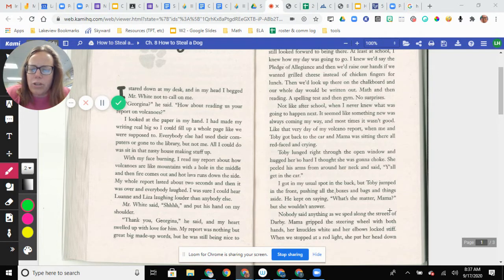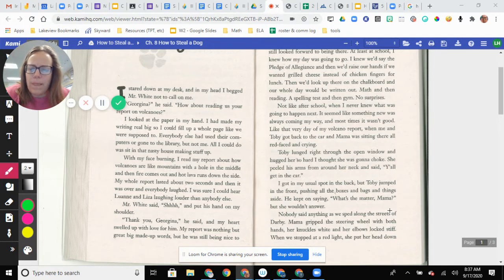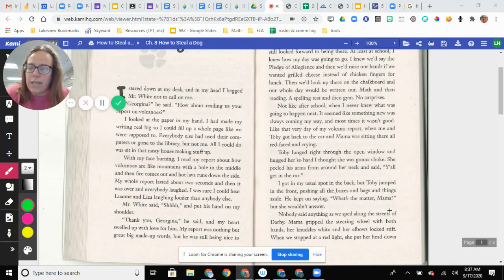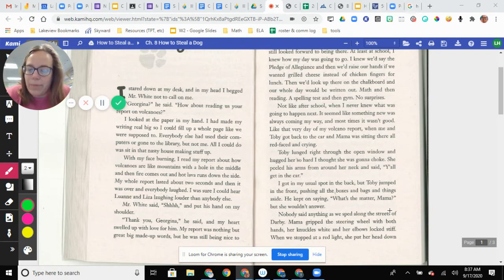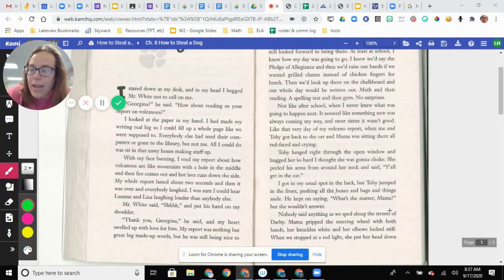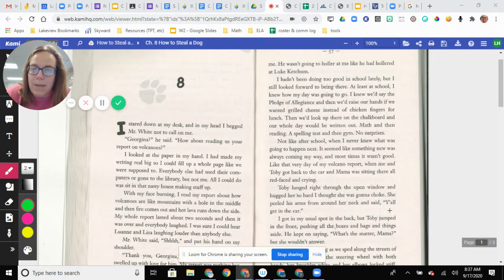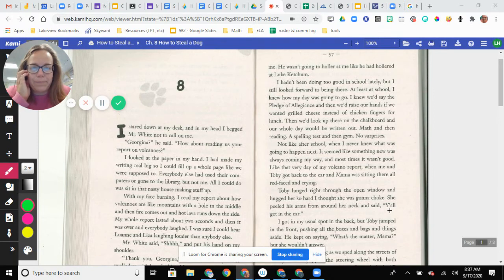Mr. White said, shh, and put his hand on my shoulder. Thank you Georgina, he said, and my heart swelled up with love for him. My report was nothing but great, big, made-up words, but he was still being nice to me.